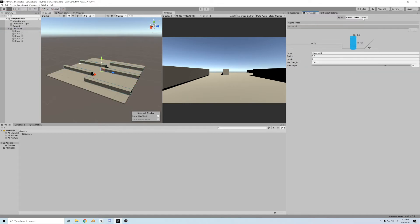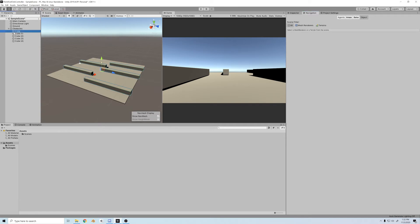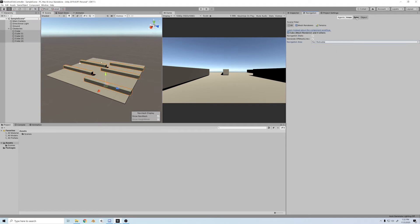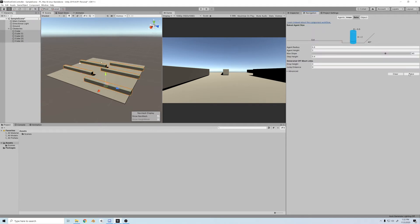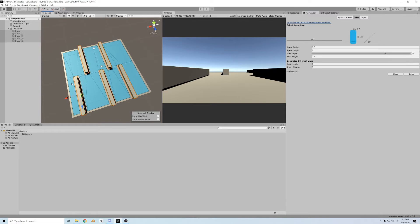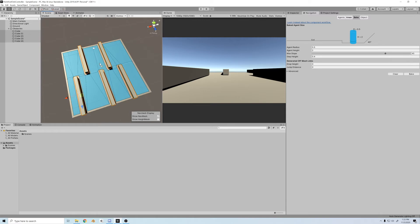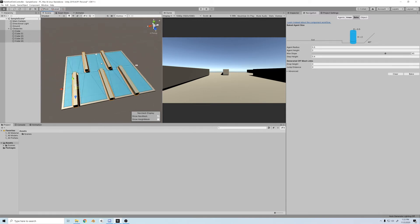So first, let's select all the obstacles, and in the Object tab, just set them to non-walkable. And now, all we have to do is bake the nav mesh, and everything should magically turn into a working nav mesh.